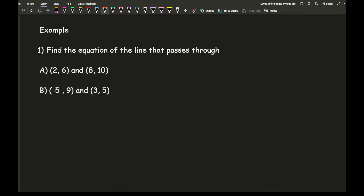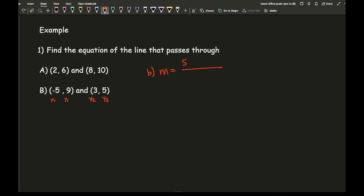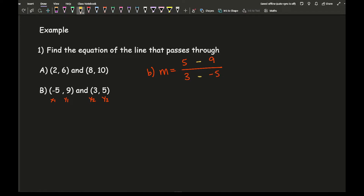Moving on to part b, here I've got some negative coordinates to work with. I need to first work out the gradient m. Labeling the coordinates x1, y1 and x2, y2, I write down my second coordinate first: 5 and 3, then minus 9, and then minus 5. Simplifying: 5 take away 9 is minus 4, and 5 minus minus 5 is 8.